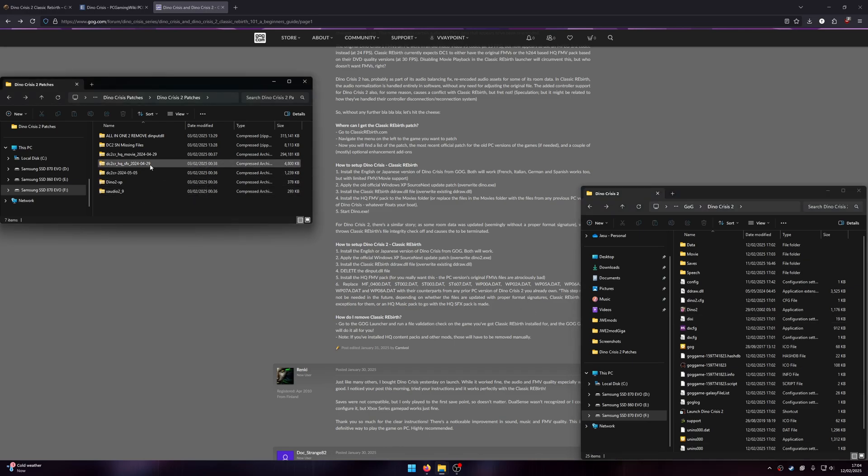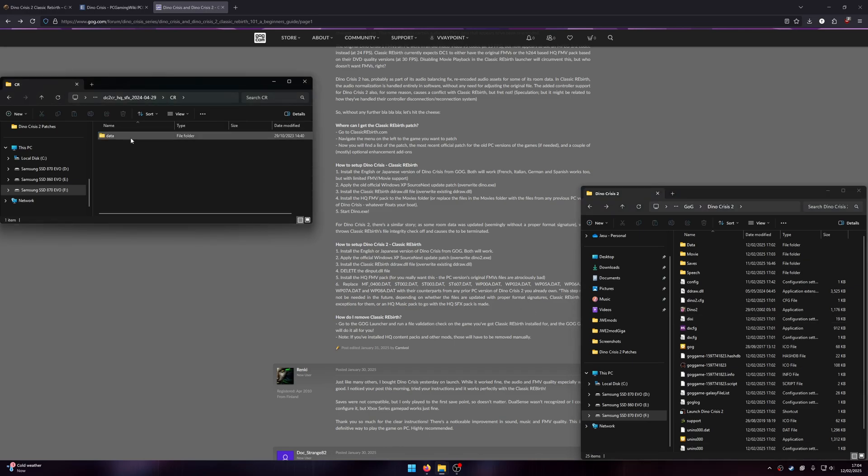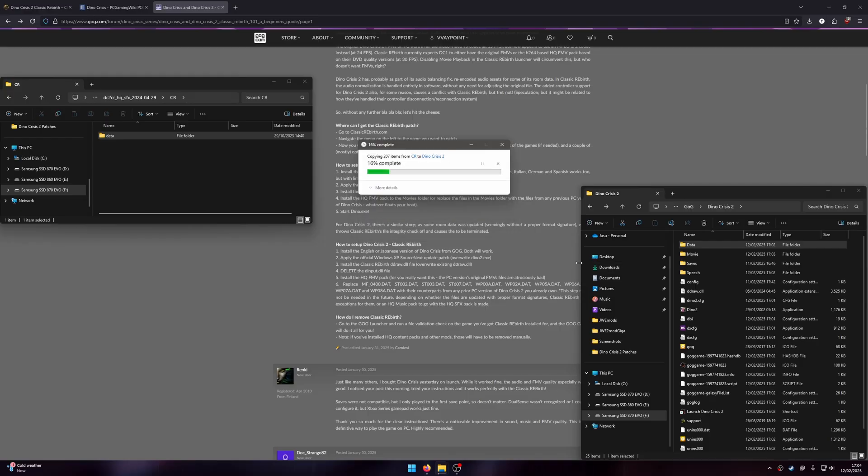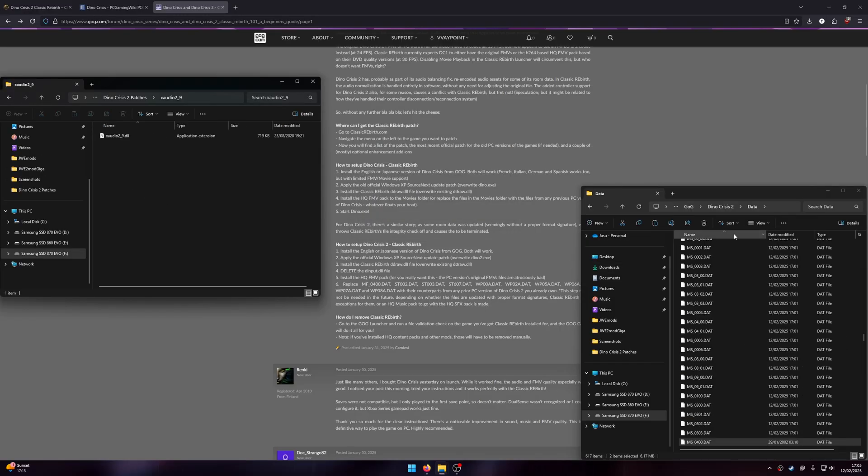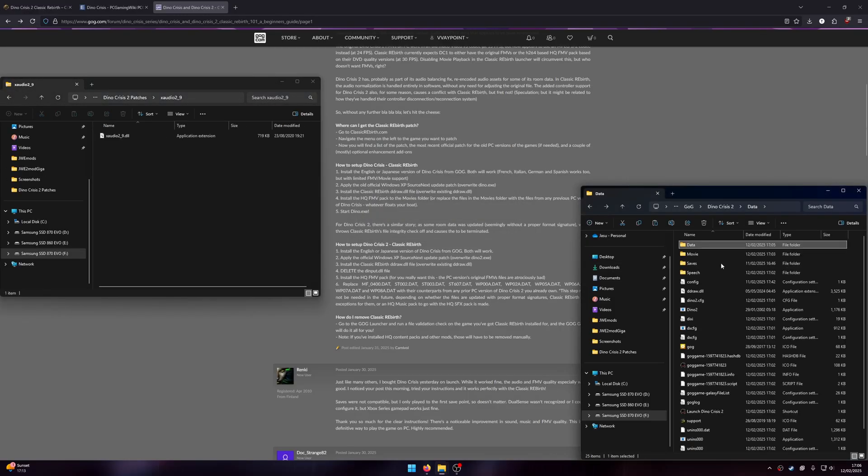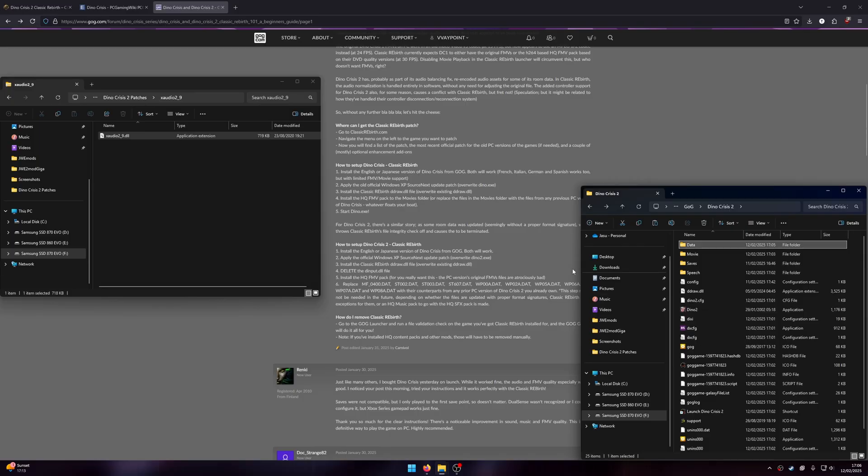Then optionally, drag the high-quality versions of the sounds into the game directory. And if needed, you can drag in the XAudio. However, this is probably not required.